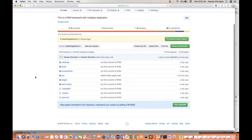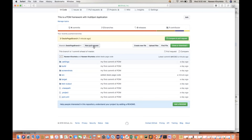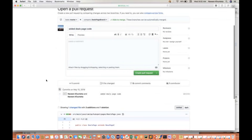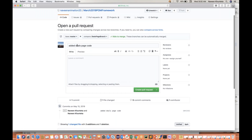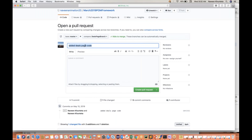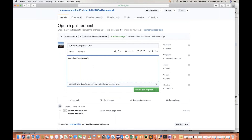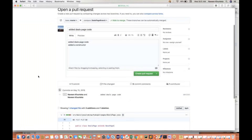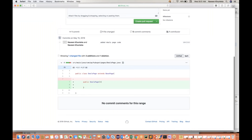Simple — do a new pull request. The moment I raise a pull request, I see I can write a comment to Naveen. This is the changes I have done. You can write a summary, a tagline, and say 'Added deals page code, added a constructor.' Naveen will review over here. This is the only change I have done. We are saying this arrow is pointing to master branch — please raise a PR from deals page to master.